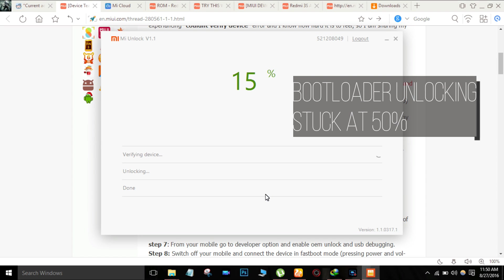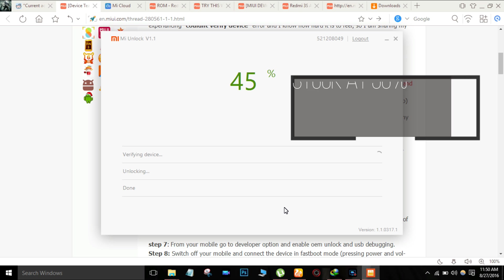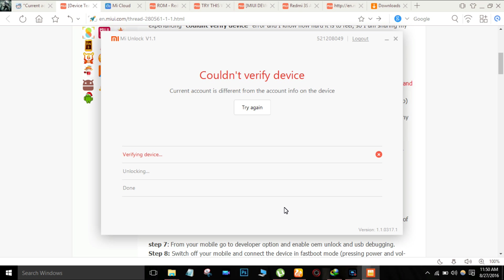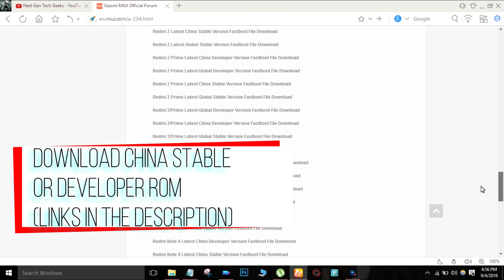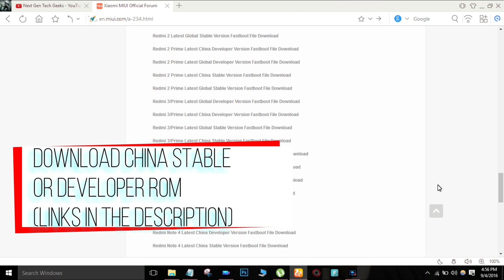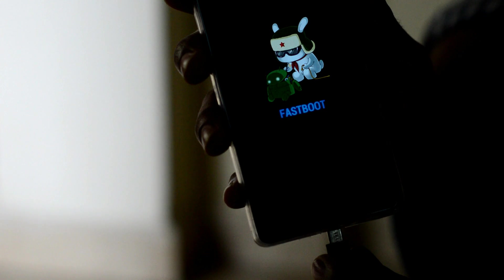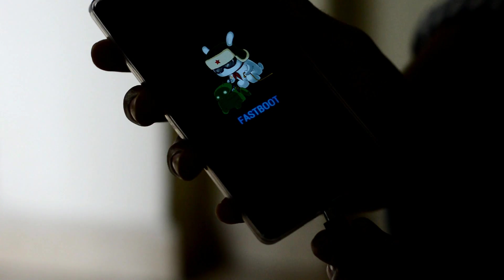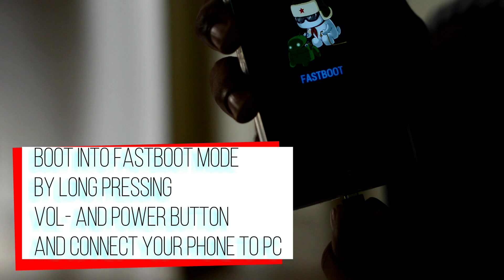Most of you have experienced this issue. To get rid of this issue, download China stable or China developer fastboot ROM and Xiaomi Flash. Links are given in the description. Now boot your phone into fastboot mode and connect it to PC.